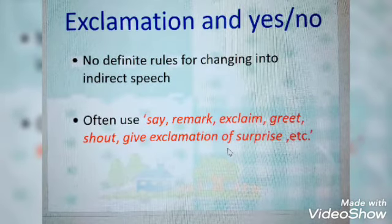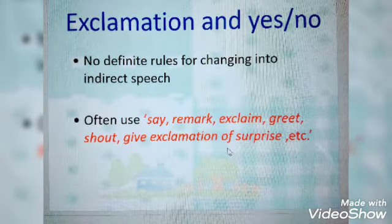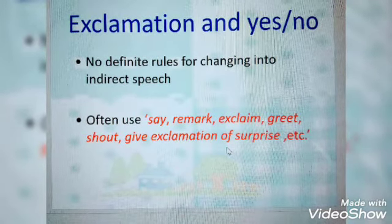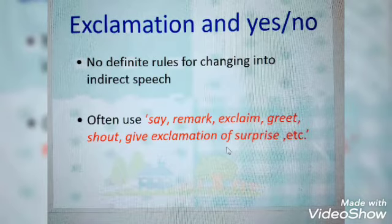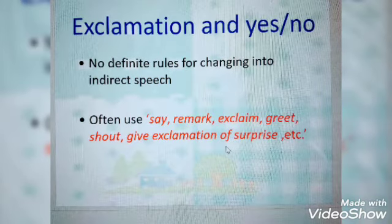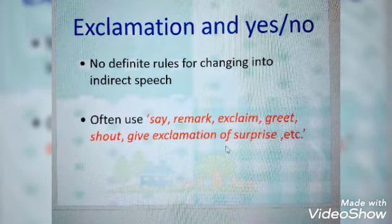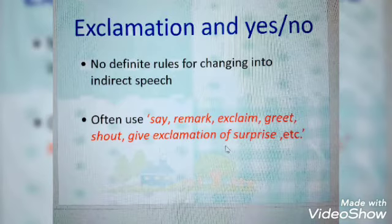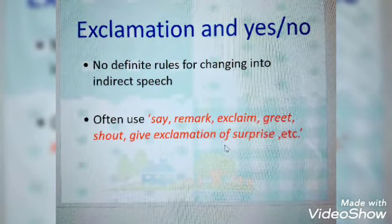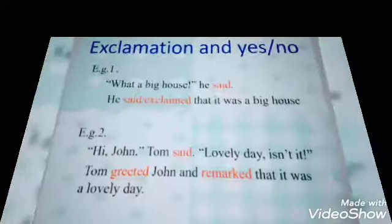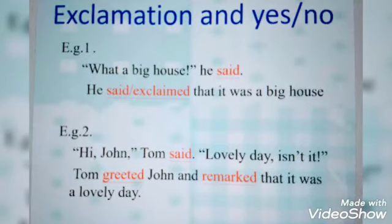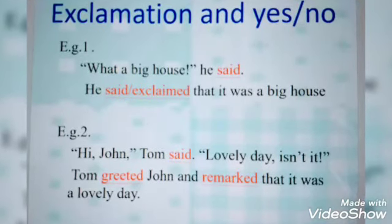Moving on to the next type of statements, which are exclamations. Here, the reporting verb said can be replaced by remarked, exclaimed, greeted, wished, prayed, etc. We can also use exclamation tags like exclaimed with joy, exclaimed in distress, exclaimed with regret, exclaimed in pain, exclaimed with excitement. We can use those exclamation tags.